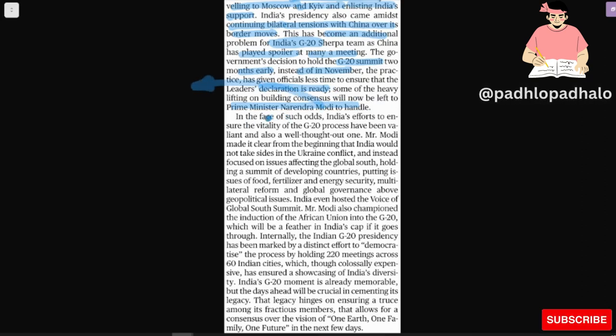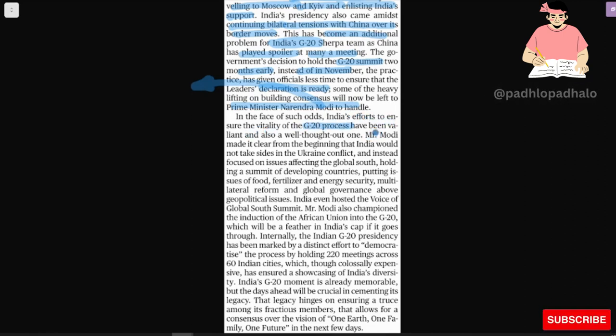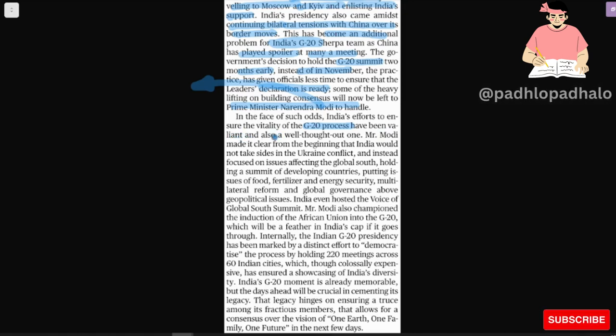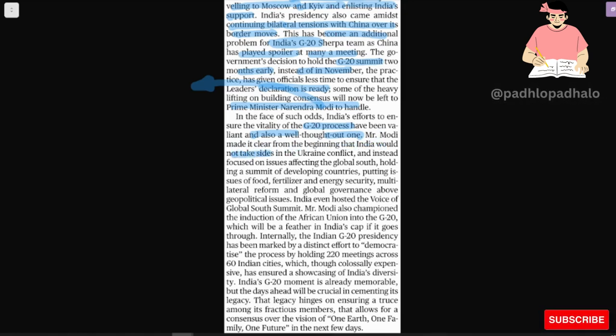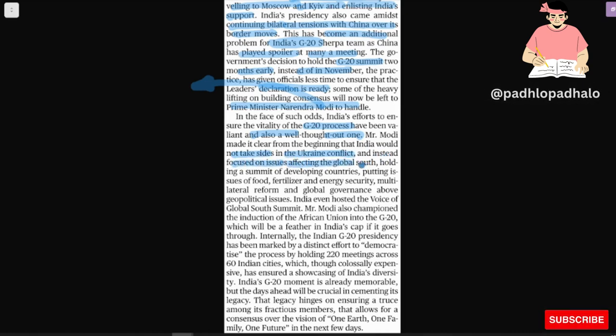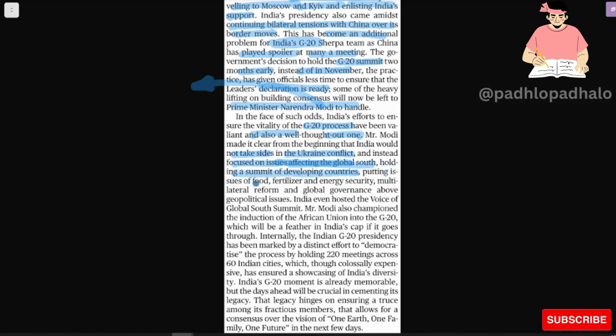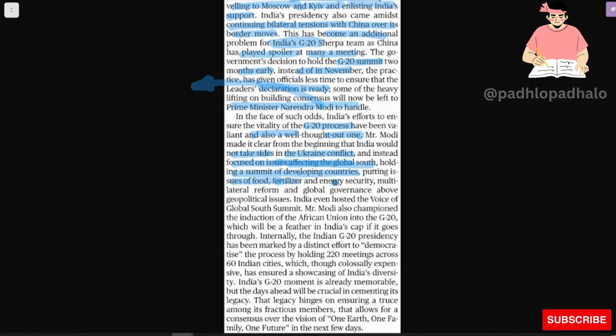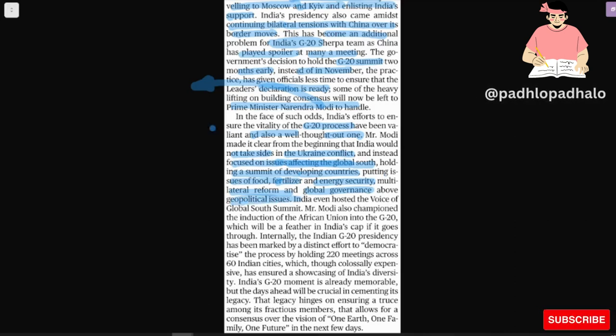In the face of such challenges, India's efforts and the value of the G20 process have been brilliant and well thought out. Mr. Modi made it clear from the beginning that India would not take sides in the Ukraine conflict and instead focused on issues affecting the global south, holding a summit of developing countries, putting issues of food, fertilizer and energy security, multilateral reform and global governance above geopolitical issues.